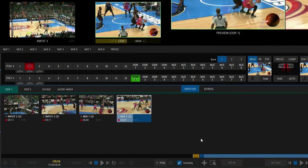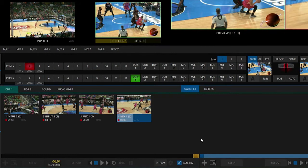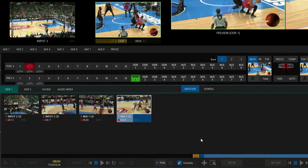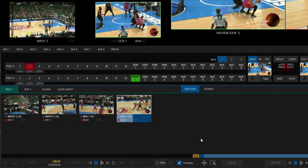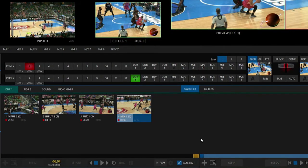So there are a lot of really powerful tools within the TriCaster 2 Elite to create instant replays, play them back in your broadcast, and you'll be good to go.